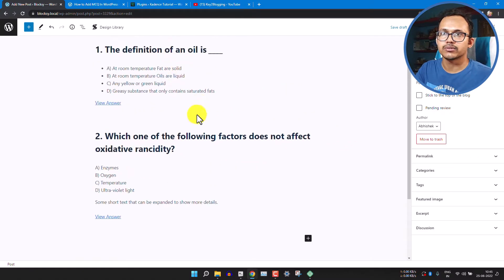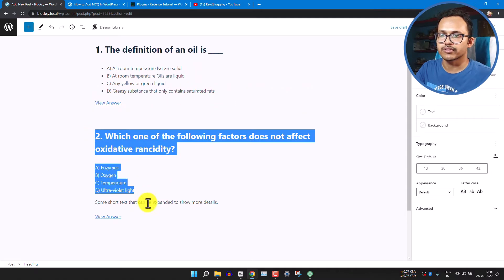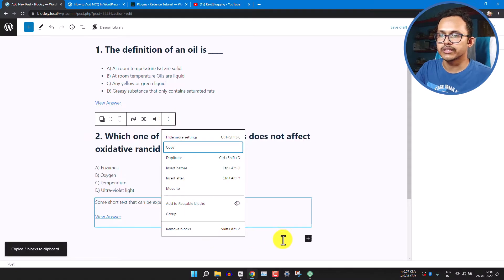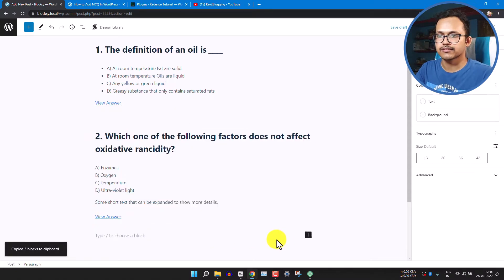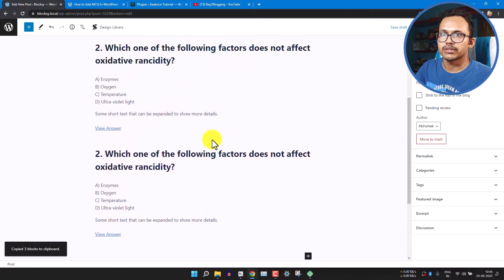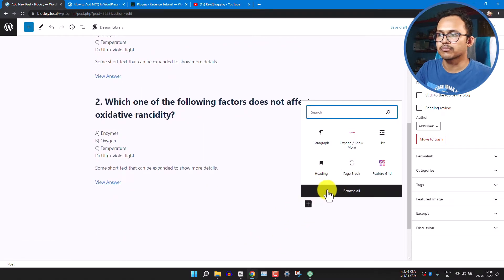We now have two different MCQ blocks added. You can copy the whole section and duplicate it to quickly add more MCQs. If you want to add pagination, click the plus button and find the Page Break block.